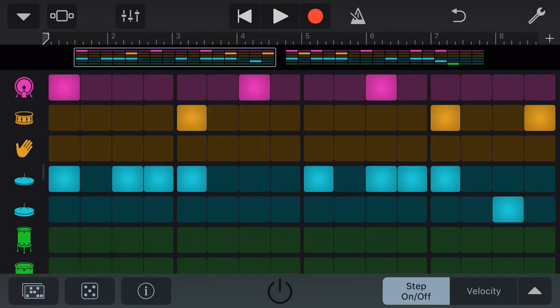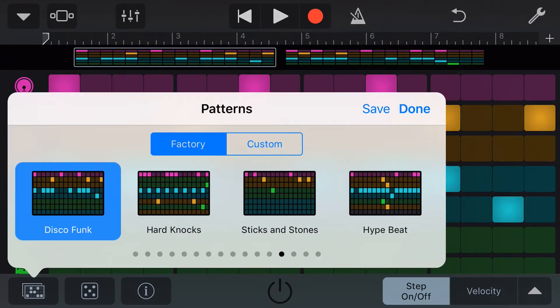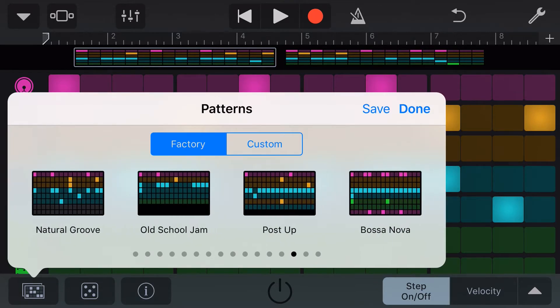To use a different template, we tap on the templates here in the bottom left, and we can choose any of these factory preset patterns. If we tap another one, we will replace our pattern with the template.